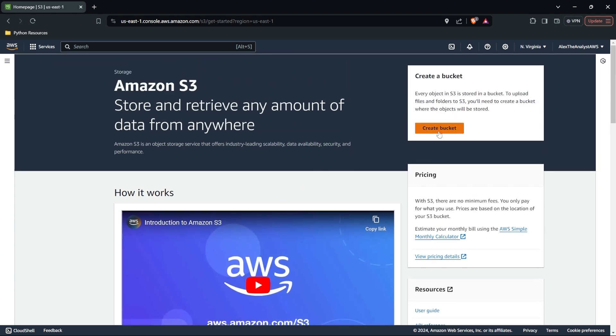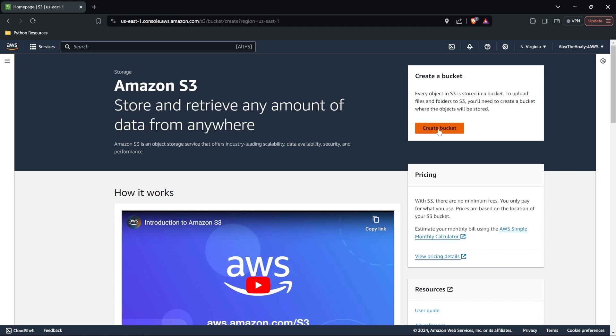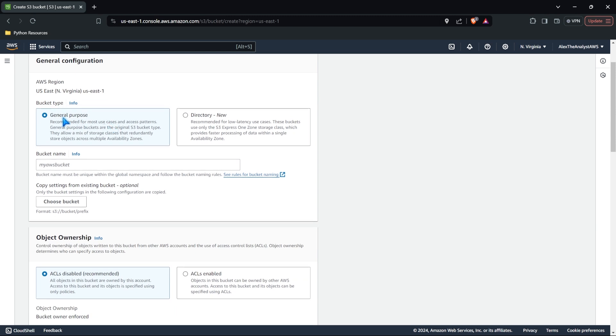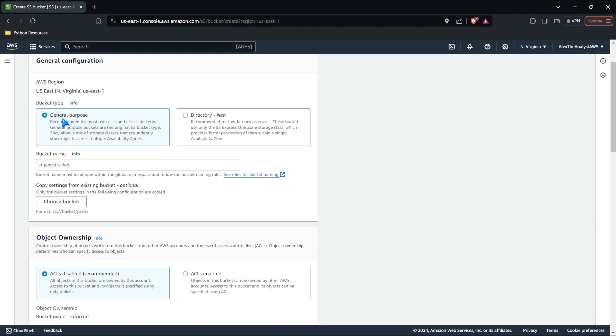Now let's actually get into it. We're going to come in here and we're going to create our very first S3 bucket. So click on create bucket. The first thing that we need to do is do some of our general configuration. We're going to keep this a general purpose and we need to give it a name. So I'm just going to call this one, Alex, the analyst bucket.